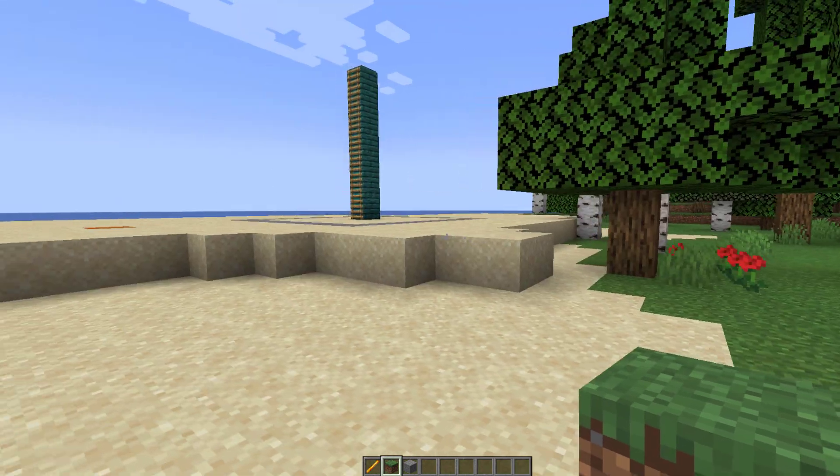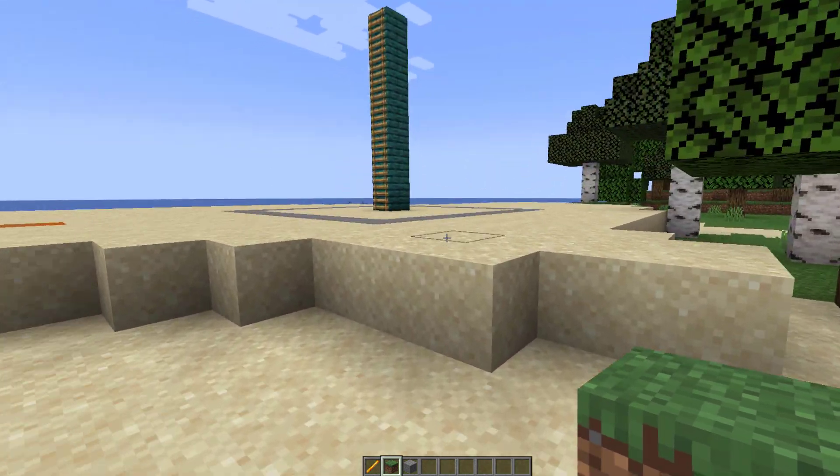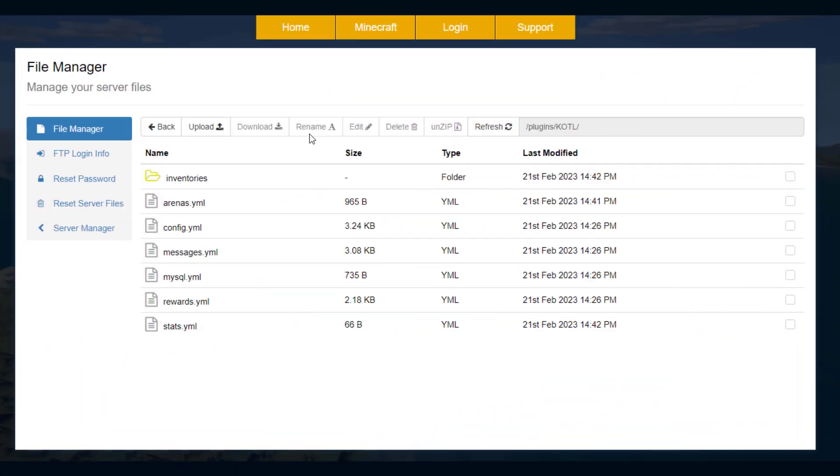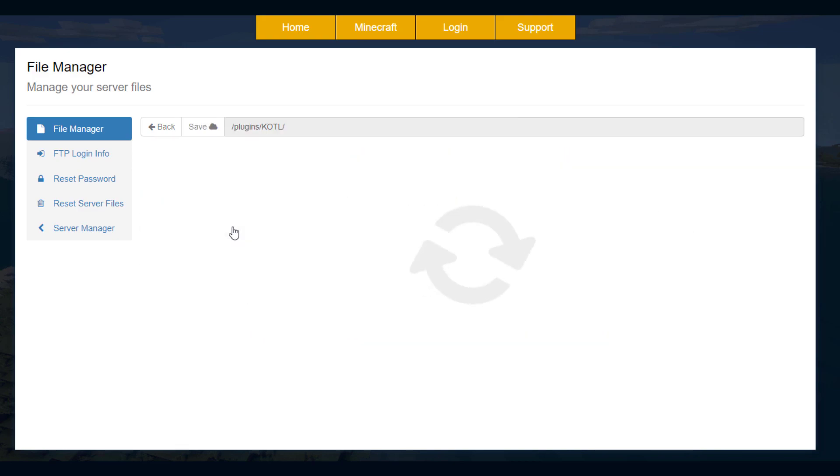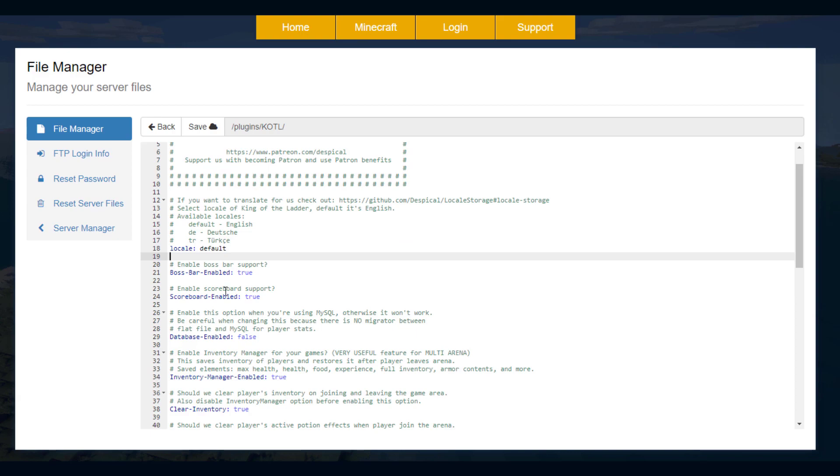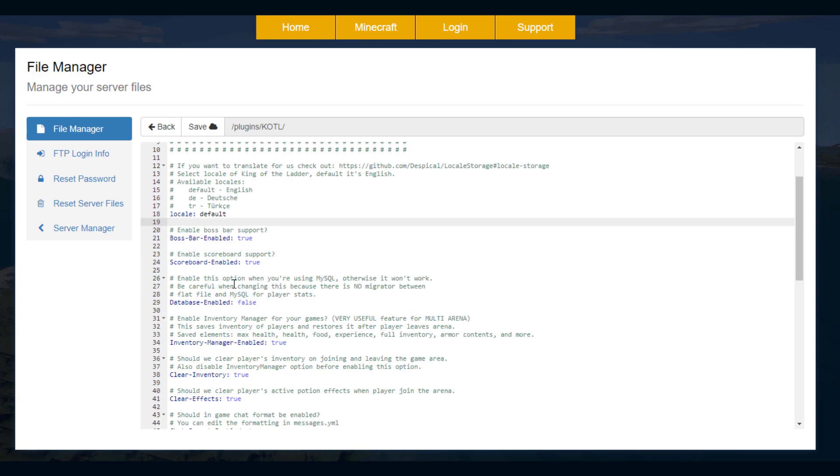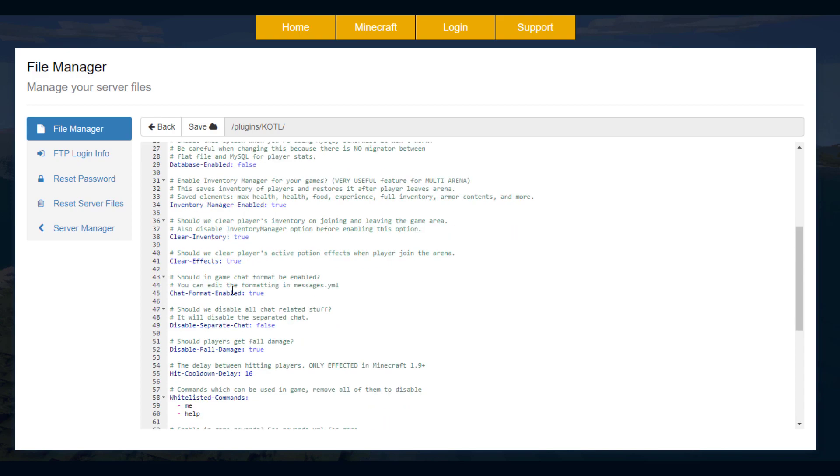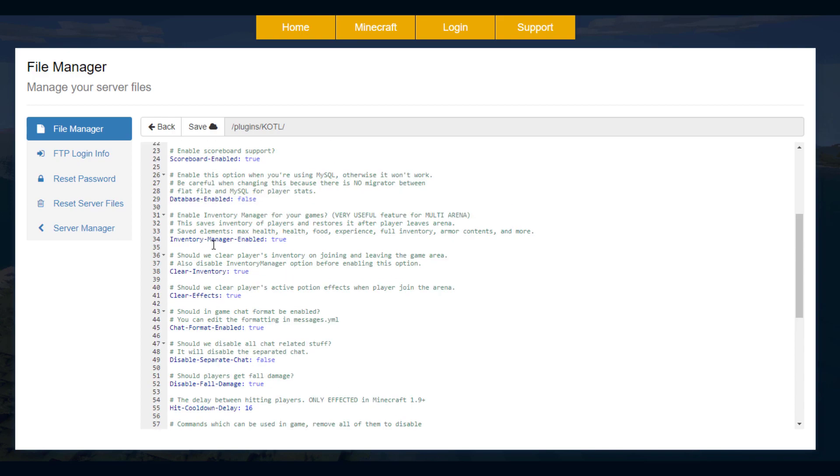Let's head over to the config file and see what we can change in there. So here we are in the SM picnic control panel. And as you can see there's quite a few YML files. The main ones we want to look at is the config and the rewards. If we have a look in here we've got the default language which is English in this case. But there's also Dutch and Turkish. We have the boss bar enabled and the scoreboard enabled.